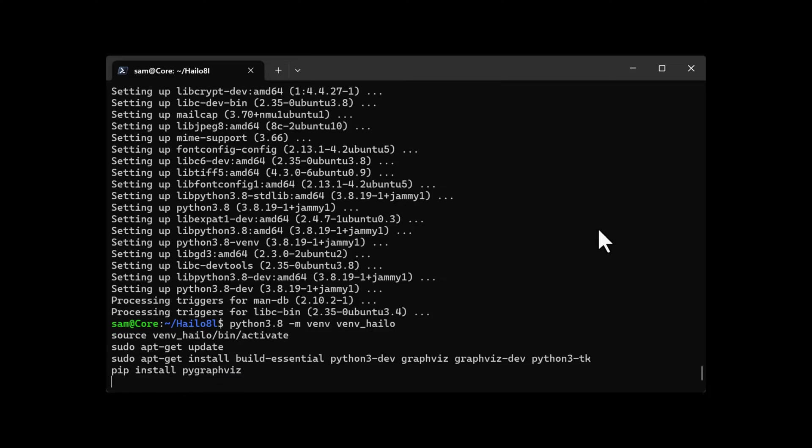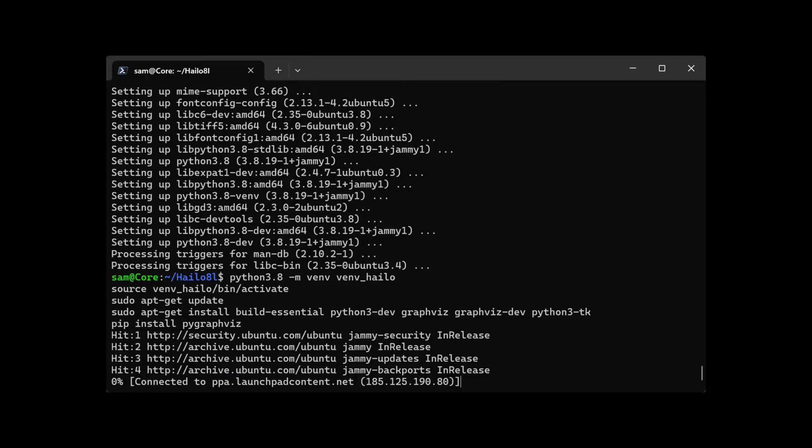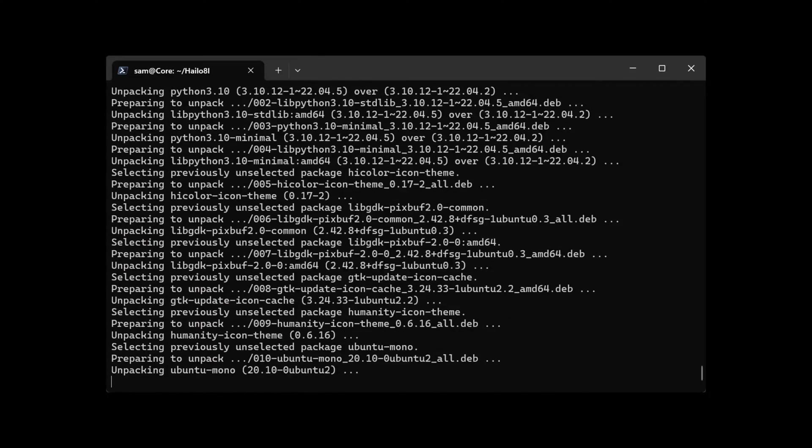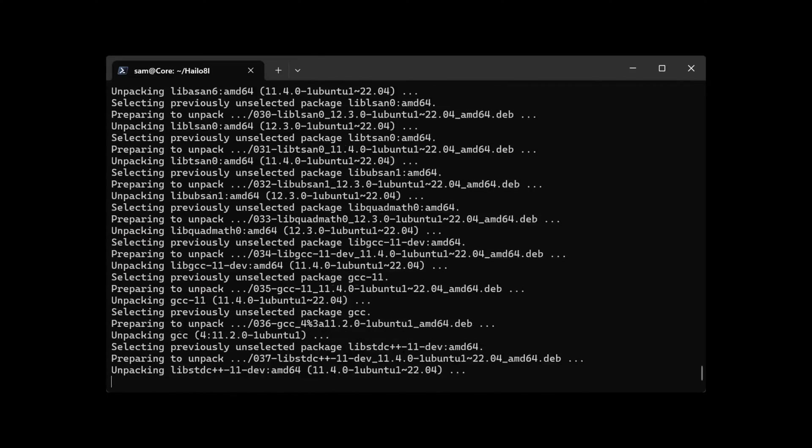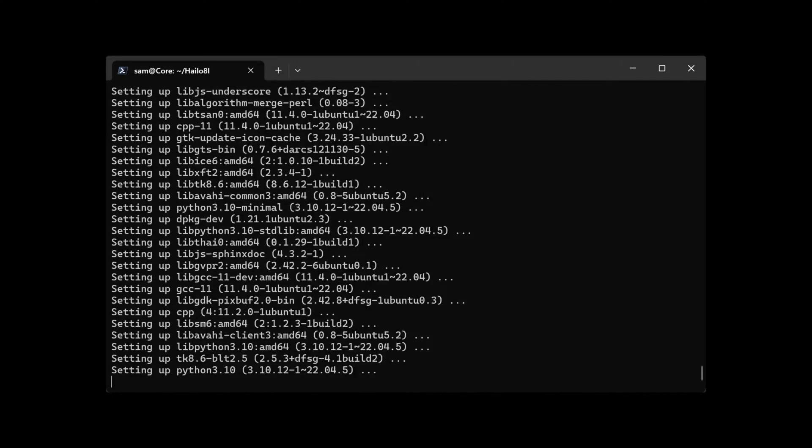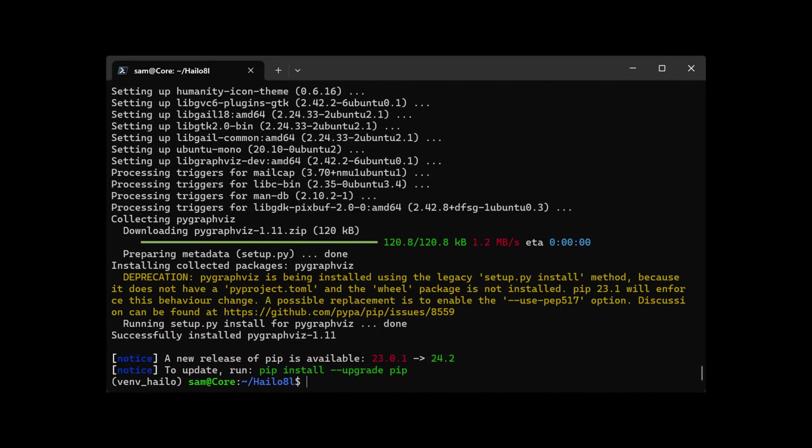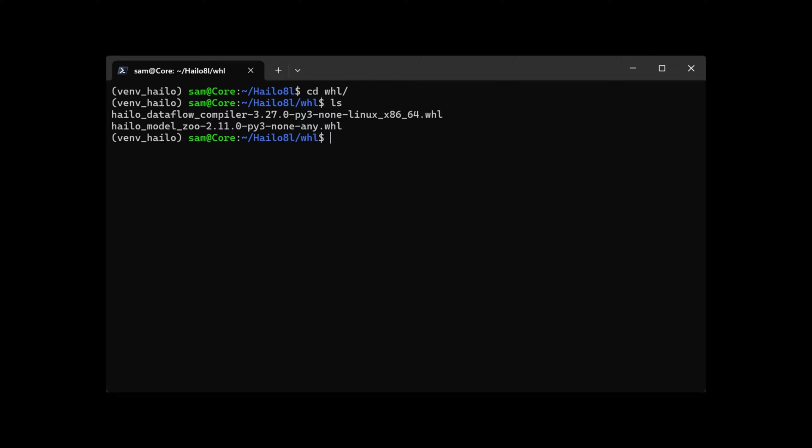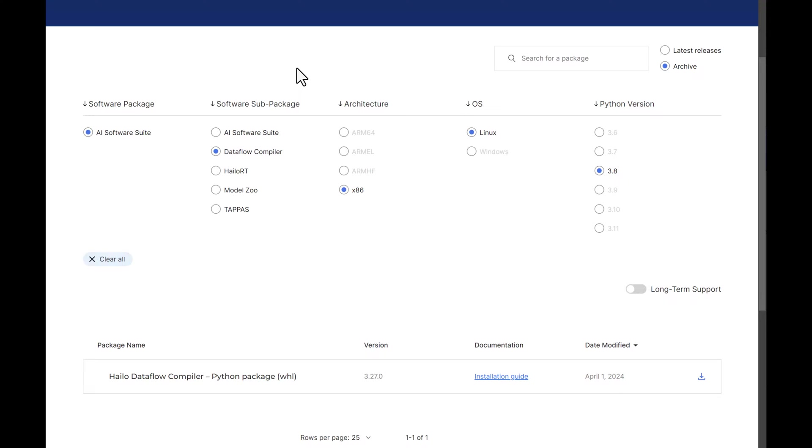Here we activate the Halo environment. CD into the WHL directory and install these two packages. You can get them from registering at Halo and downloading from their site. Make sure to use these versions as they're supported on the Raspberry Pi 5.